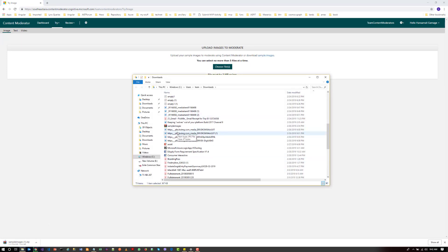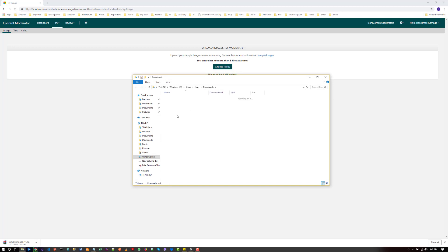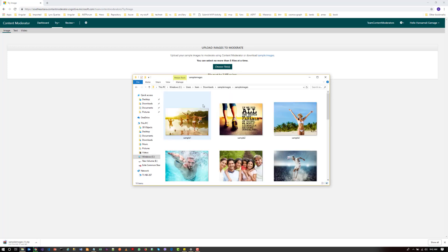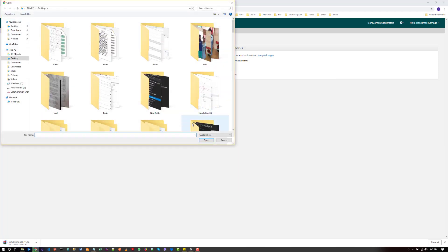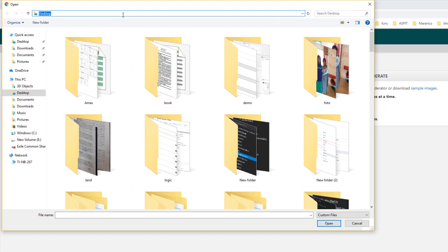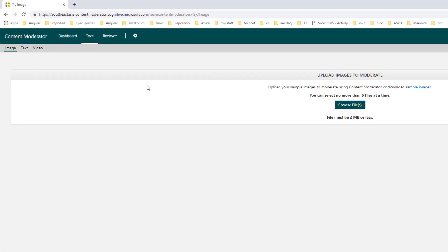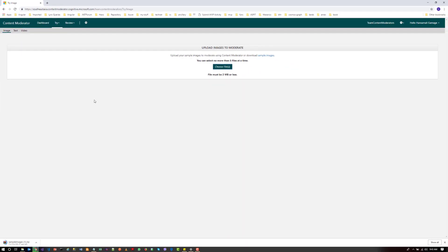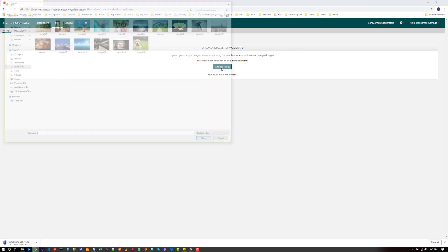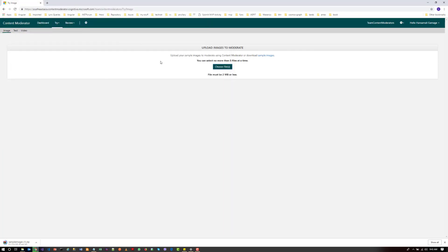I think yeah, I have downloaded their sample images previously. So I will select one of the images from here. Let's add this image that she is wearing a bikini. So I think it will get identified as adult content or racist content. So I have selected the file.